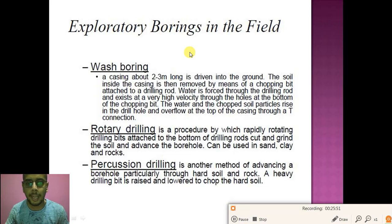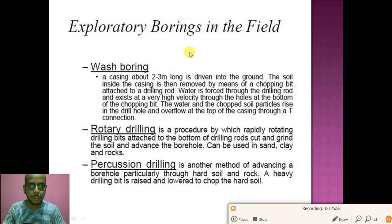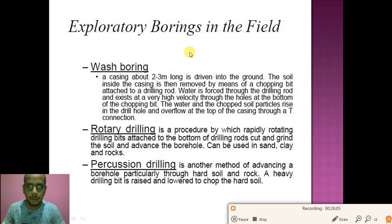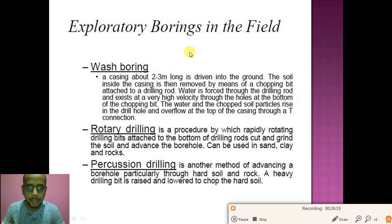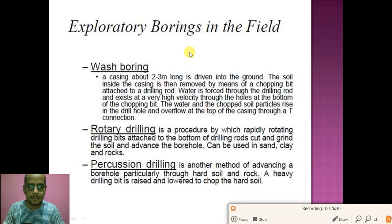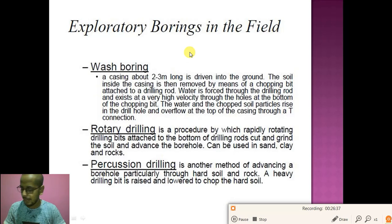Other types of boring include wash boring, rotary boring, and percussion boring. For wash boring, a casing about two to three meters long is driven into the ground. The soil inside the casing is removed by means of a chopping bit attached to the drill rod. Water is forced through the drilling rod at high velocity through holes at the bottom of the chopping bit. The water and chopped soil particles rise in the drill hole and overflow at the top of the casing through a T-connection.